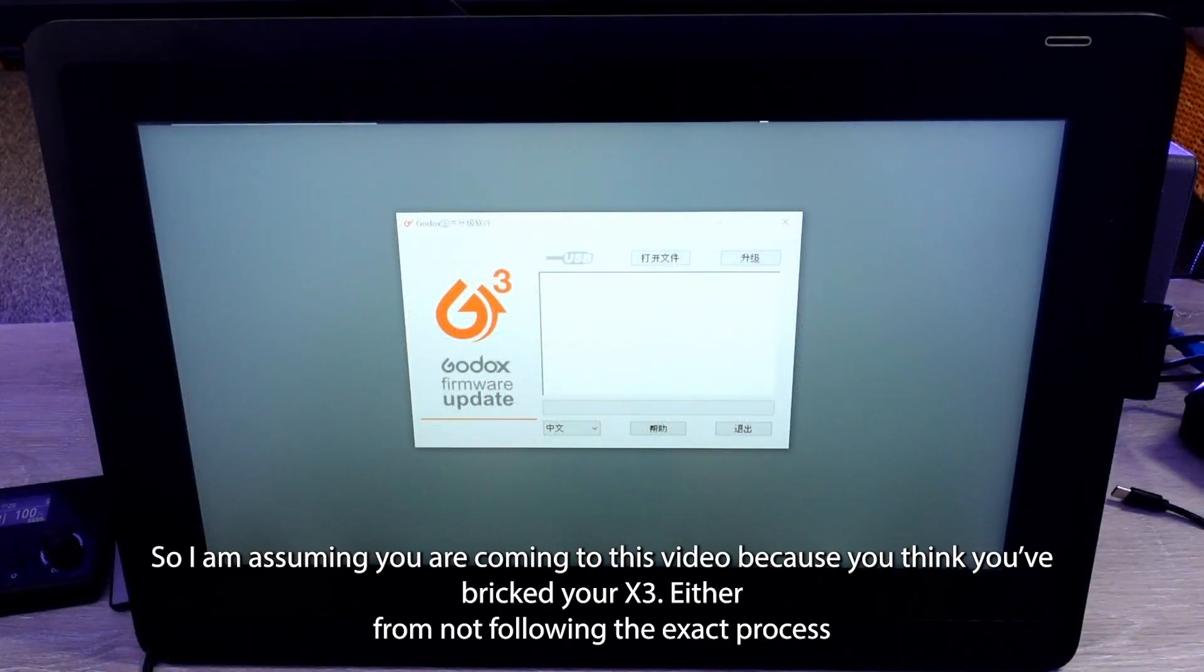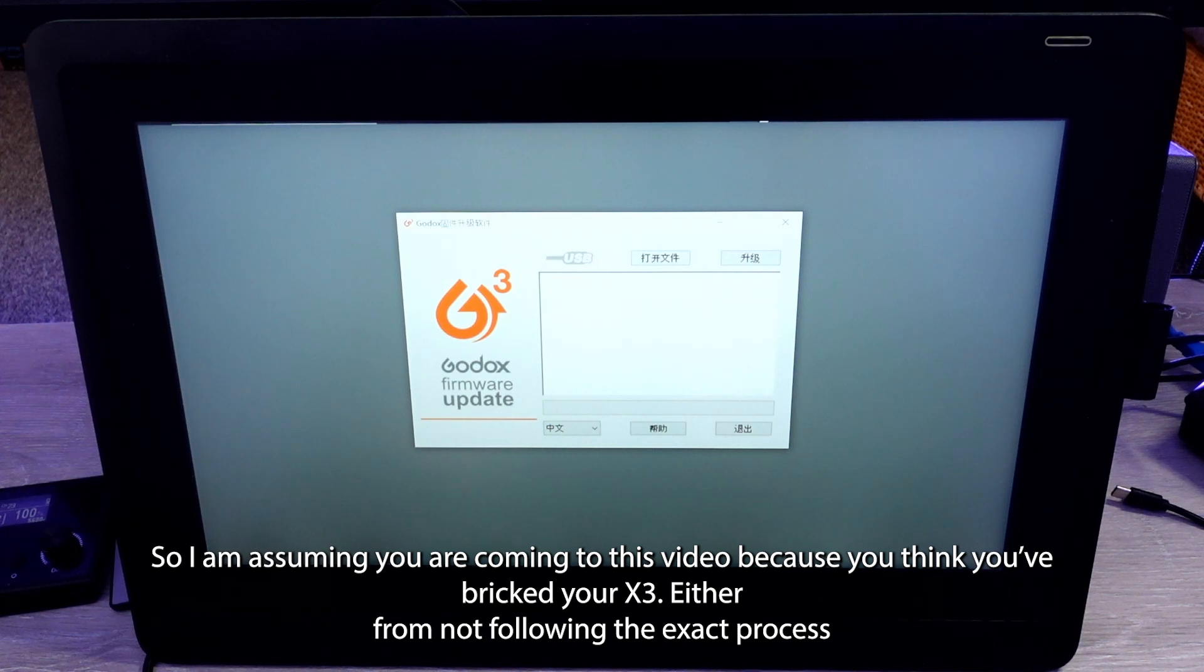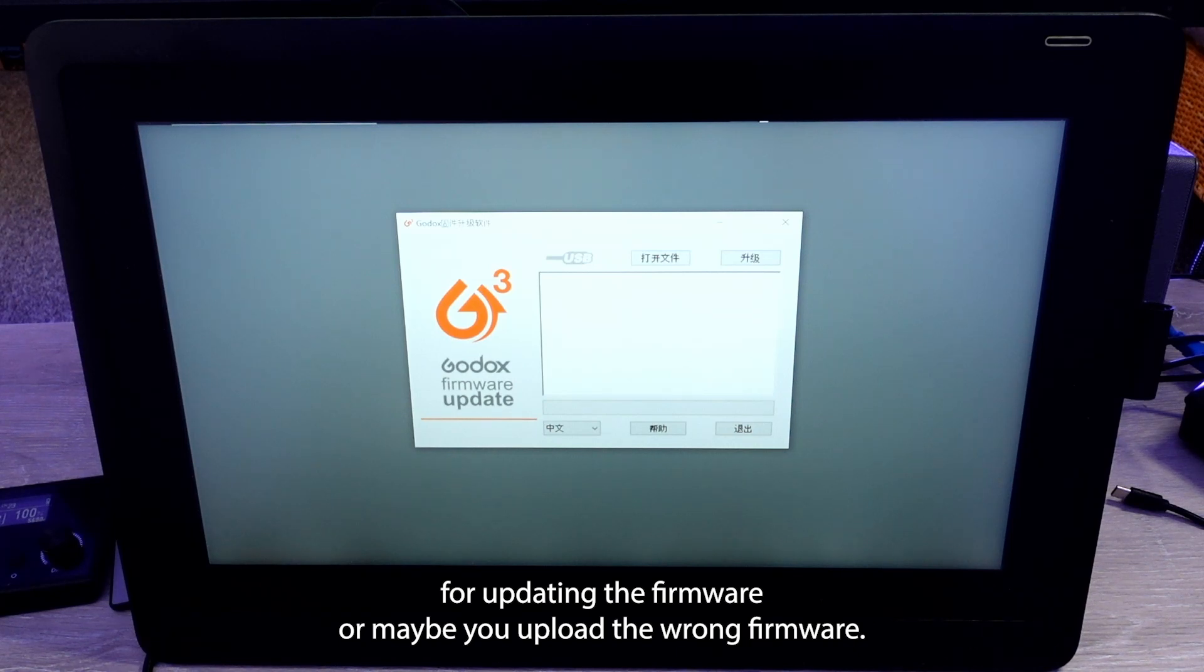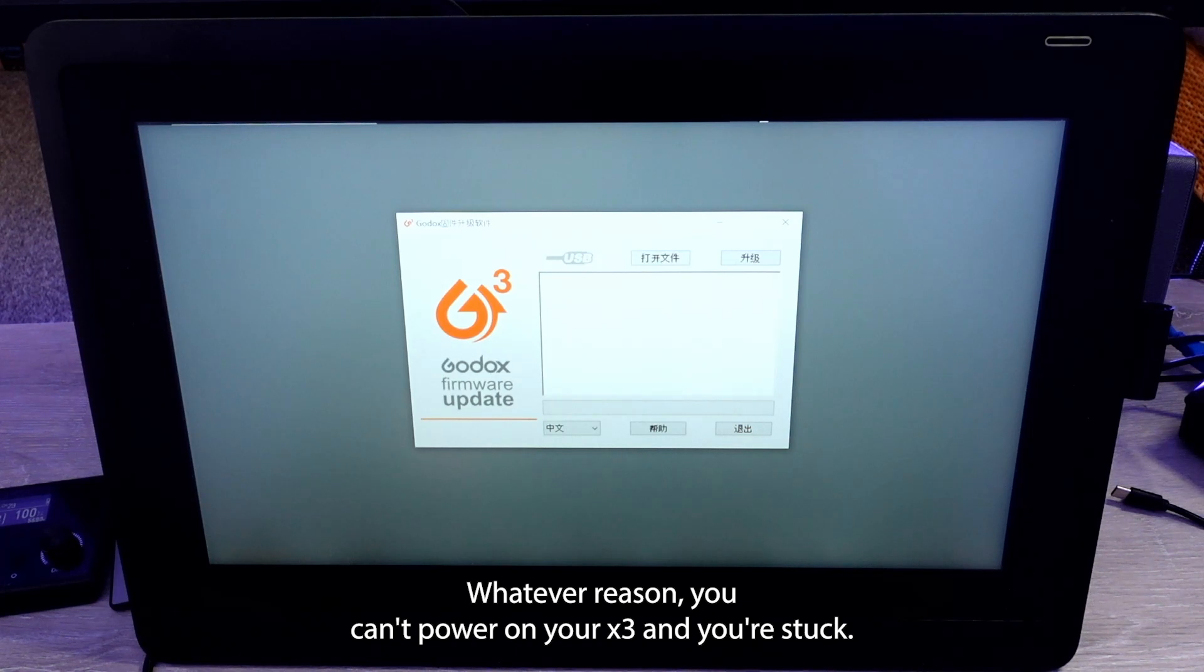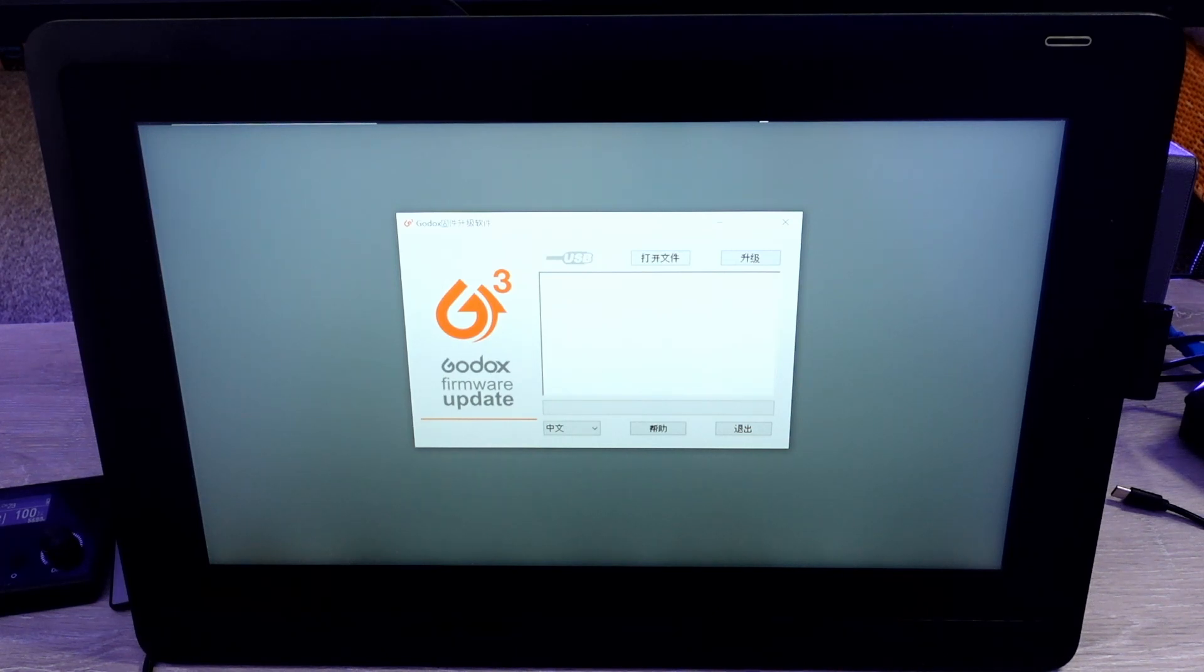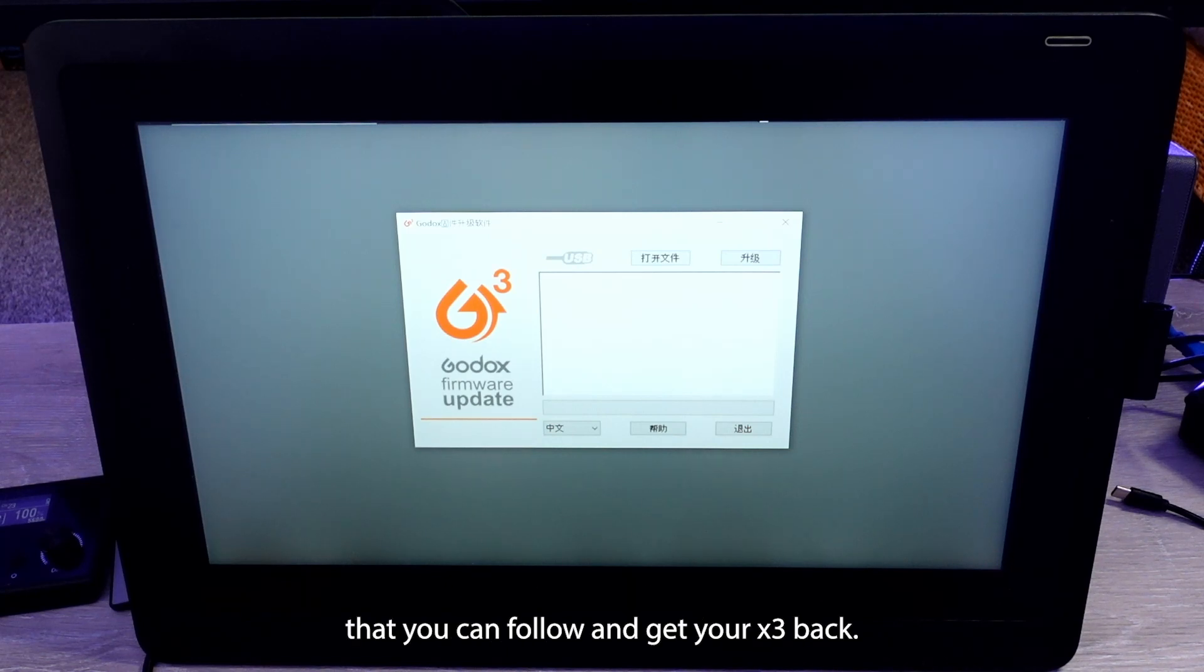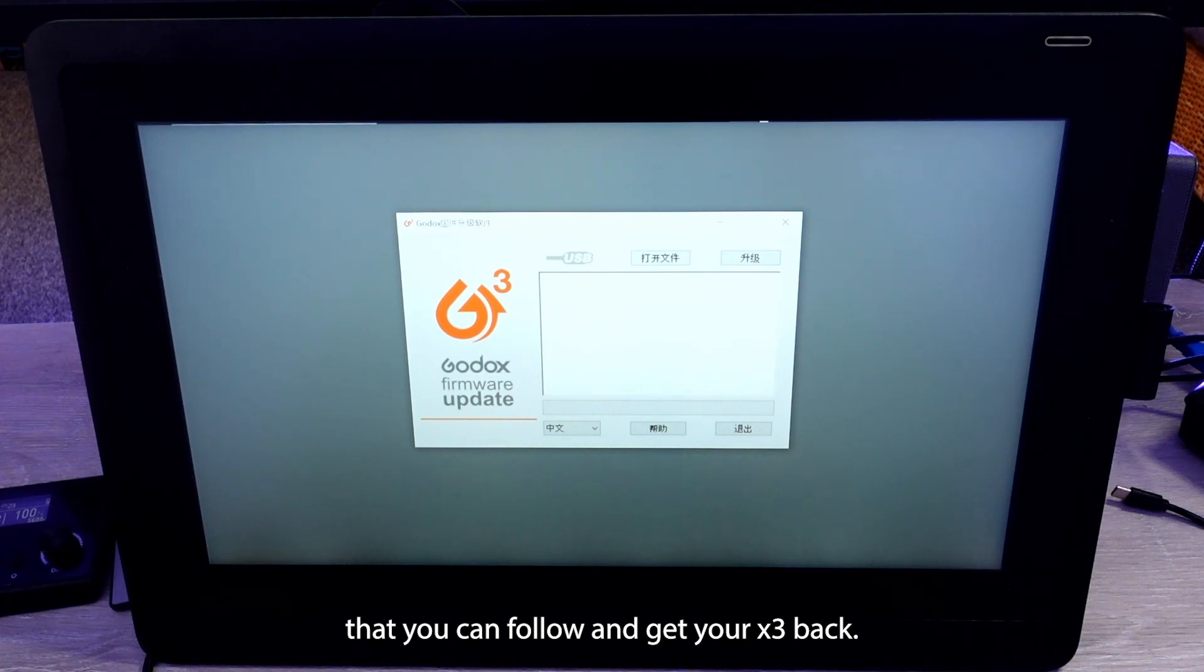So I'm assuming you're coming to this video because you think you've bricked your X3, either from not following the exact process for updating the firmware or maybe you uploaded the wrong firmware. Whatever reason, you can't power on your X3 and you're stuck. So thankfully, hopefully this is the process that you can follow and get your X3 back.